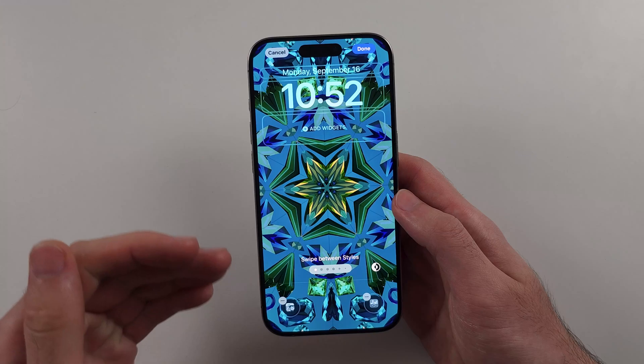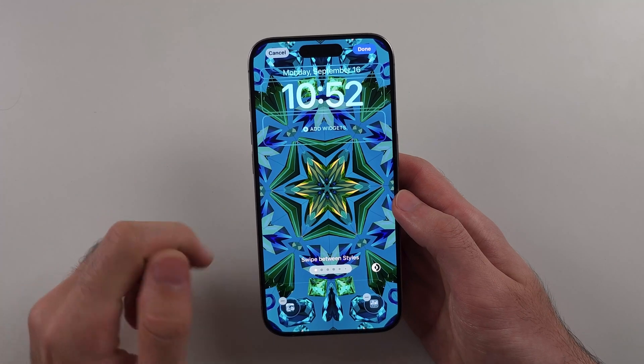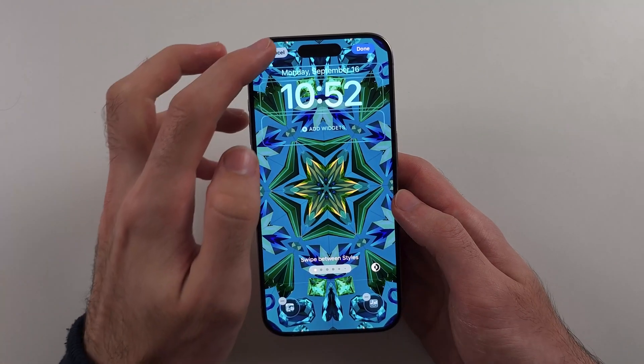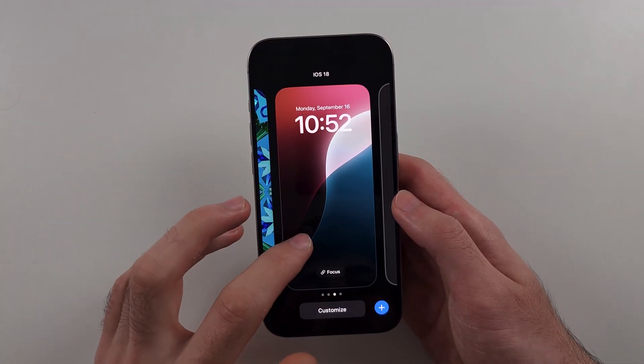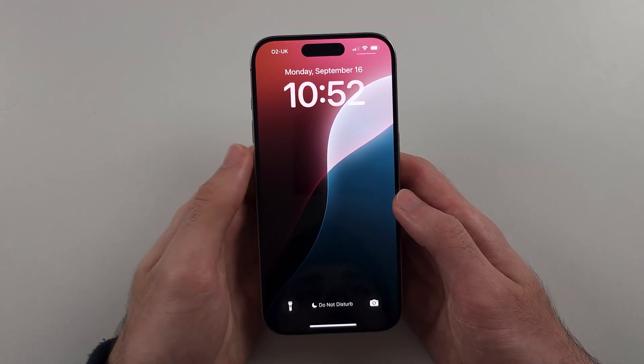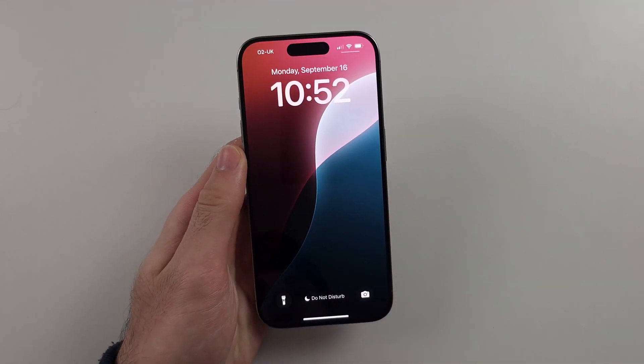this unfortunately is just not possible. You can see I try to edit my lock screen and I can't. This is the downside of the new lock screen customization.